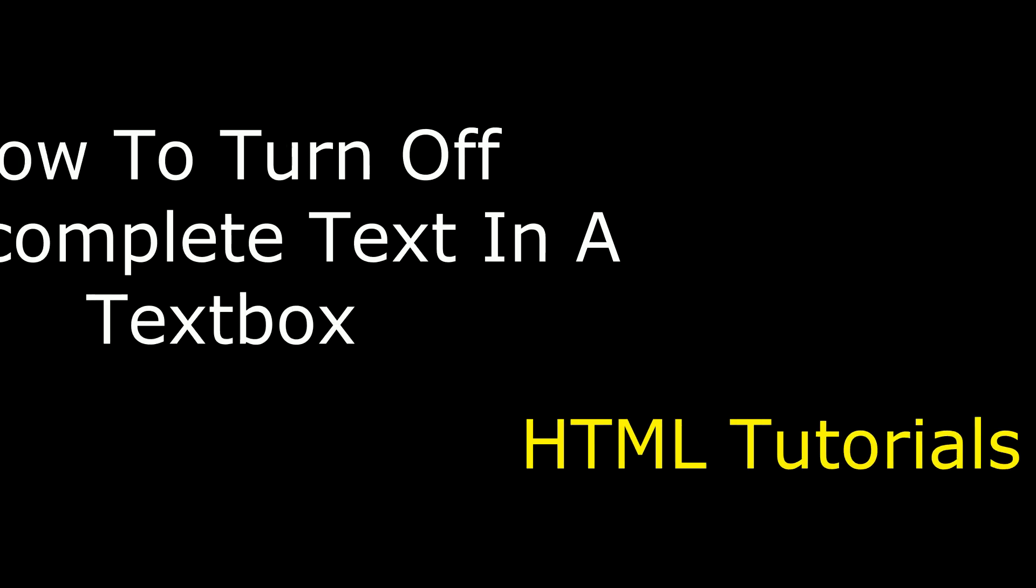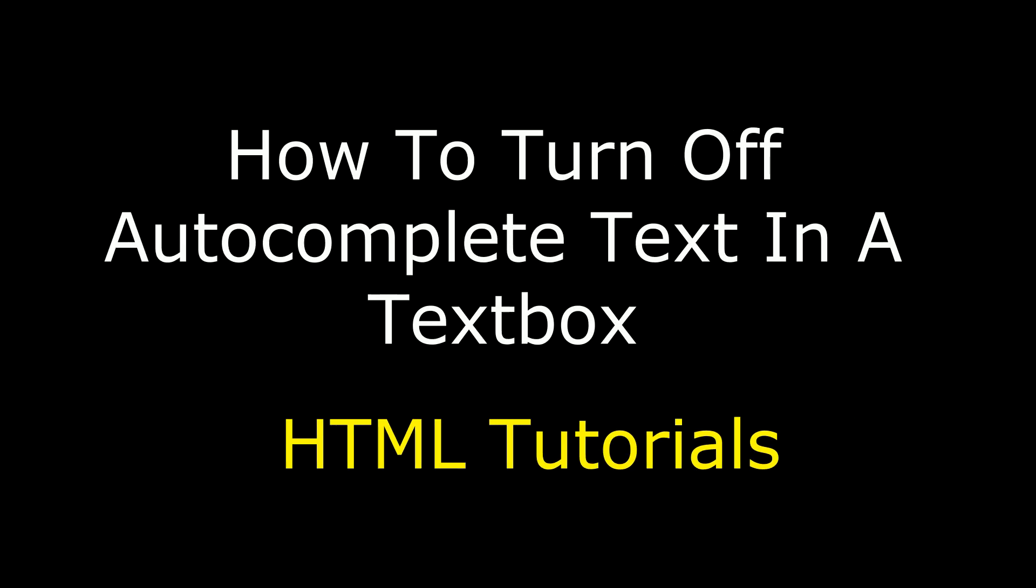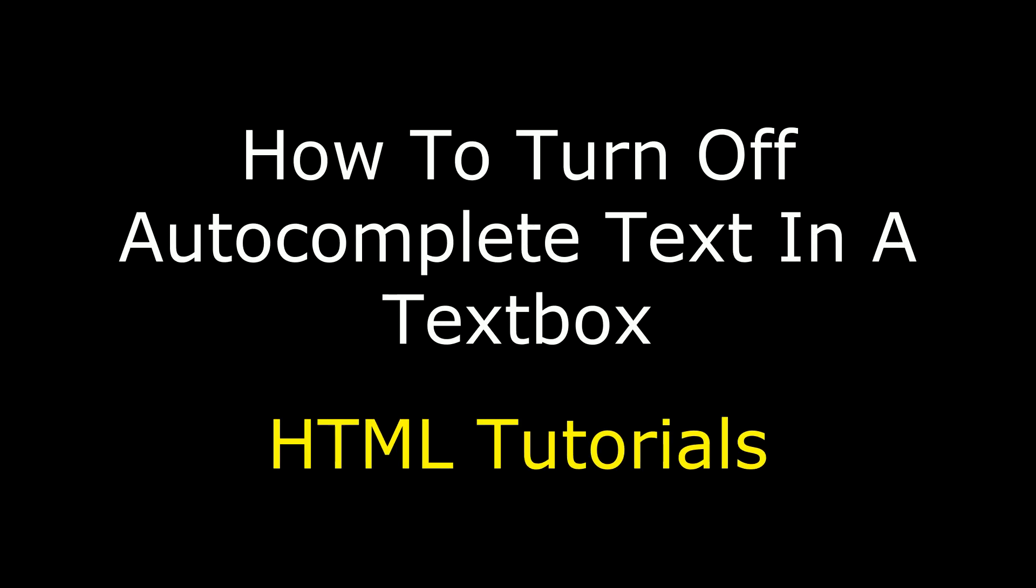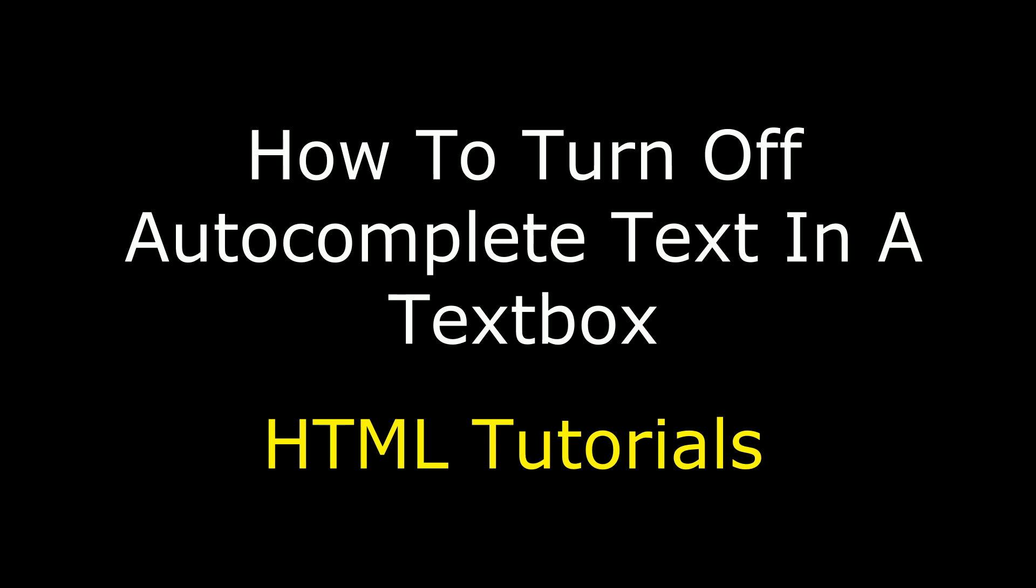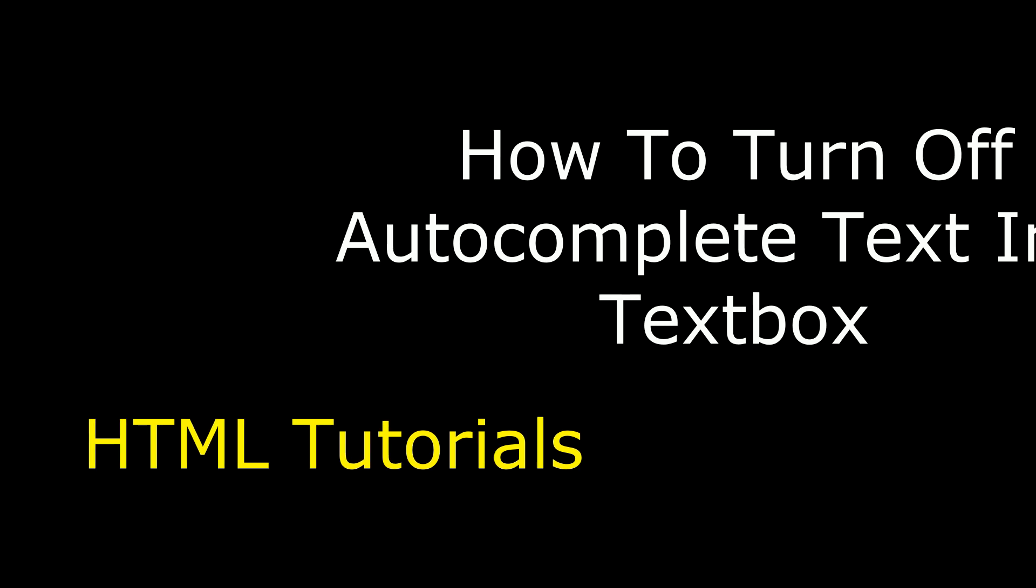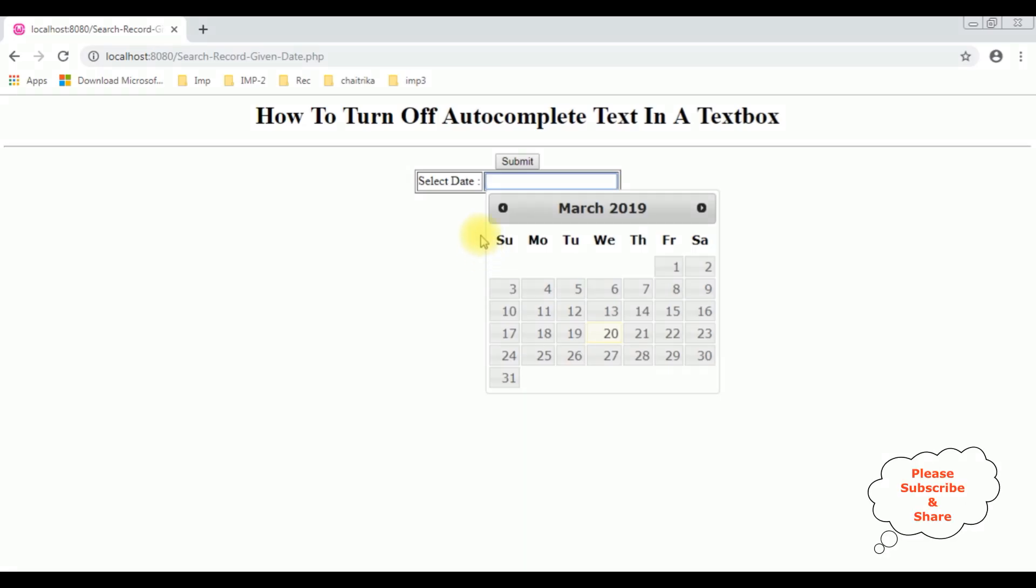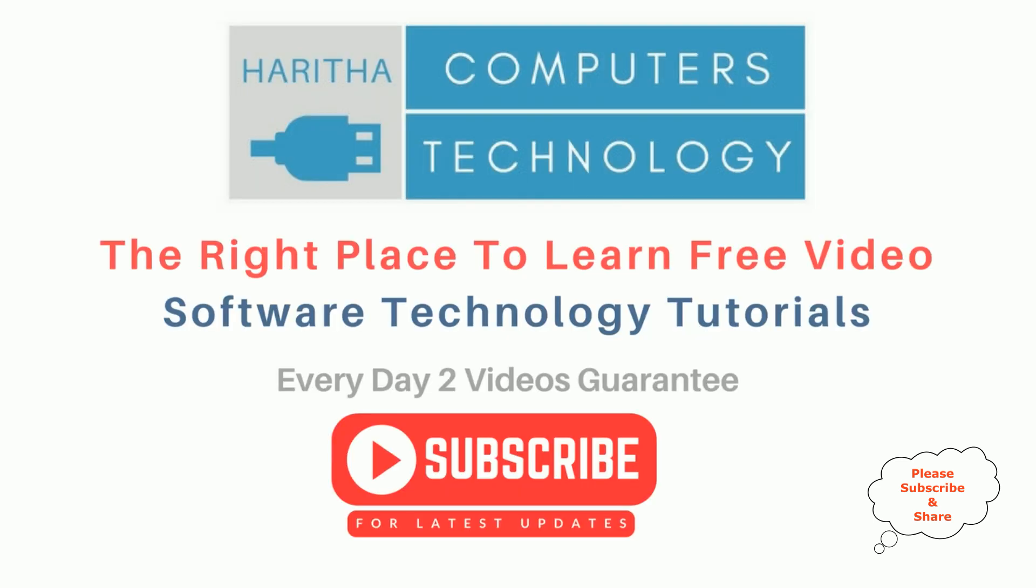Hello friends, welcome to my channel. This is Charan. In this video, I will show you how to turn off autocomplete text in a textbox control. Notice this time I'm not getting any autocomplete text. If you are a first time visitor to my channel, please subscribe to get the latest updates.